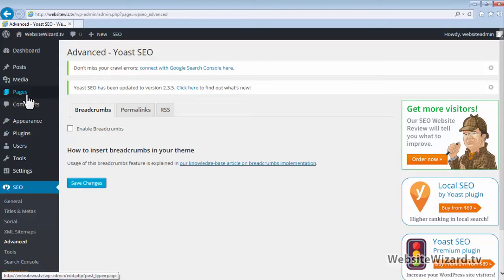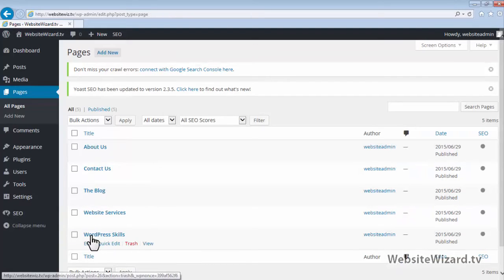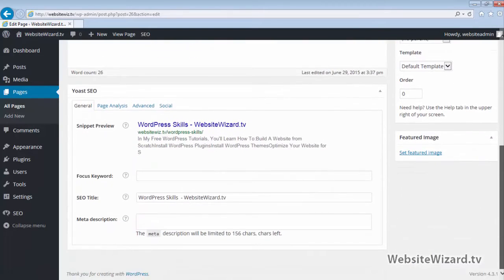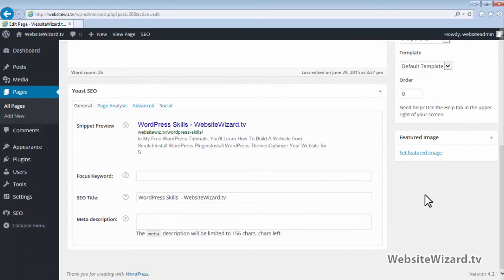Let's head on over to Pages and click on All Pages. Come down to the WordPress Skills page and click Edit. We've got this SEO check right here. If I scroll down to the bottom of this page, you can see Yoast SEO and we've got some options here. This plugin allows us to customize the way our web page is displayed in search engines, and we've got a snippet preview of how this page will display in the search engines.